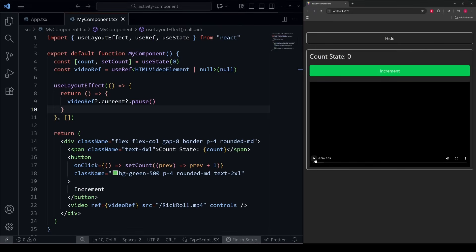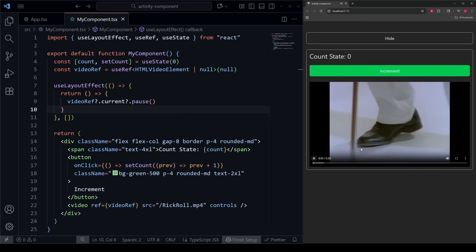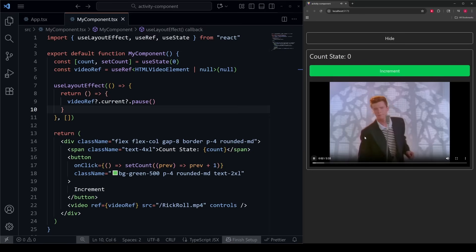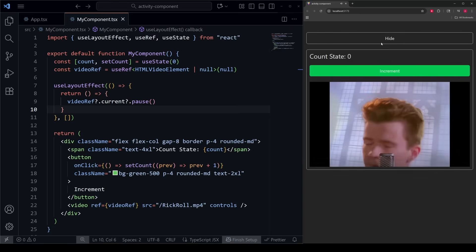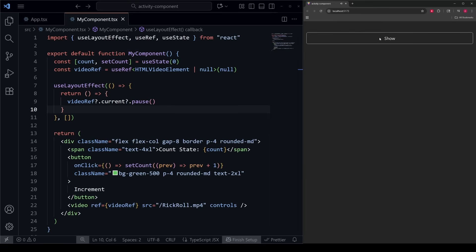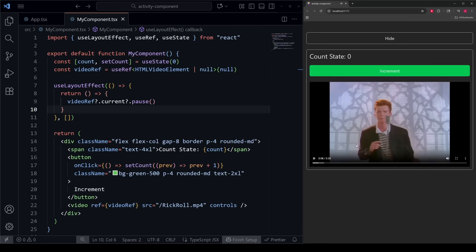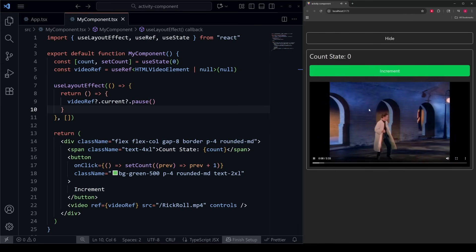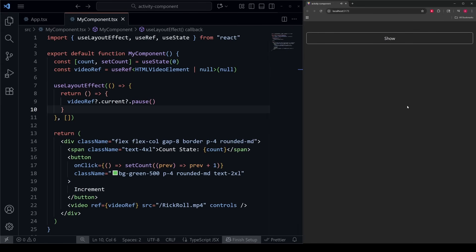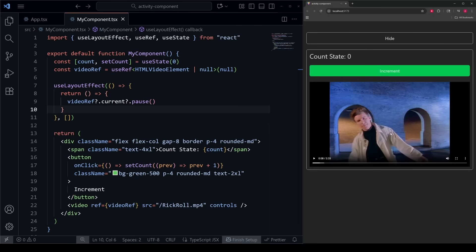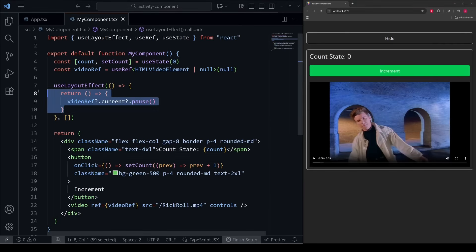So if I go over here and start playing this video, it plays just like normal — we hear the audio, the video is playing. Whenever we hide the component, it pauses. The audio stops. However, when I show it again, we're still at five seconds. If I let it play more to eight seconds and pause it again, re-show it, we're still at eight seconds. The only reason the audio stops and the video actually pauses is because we are running this cleanup effect inside of the useLayoutEffect.